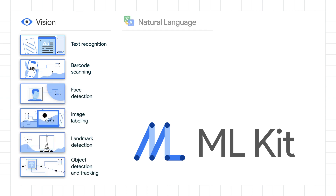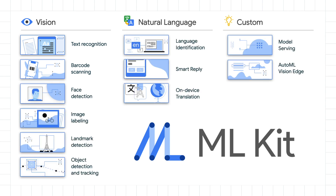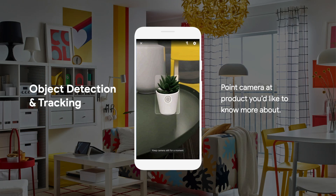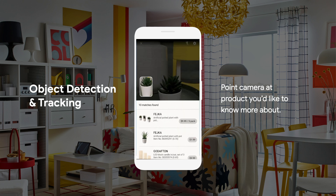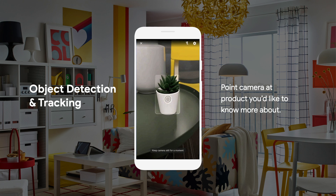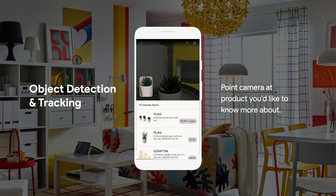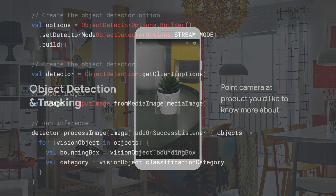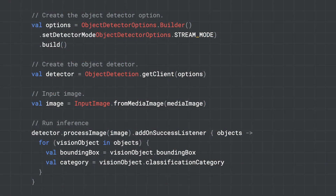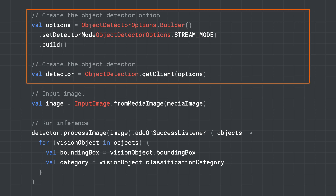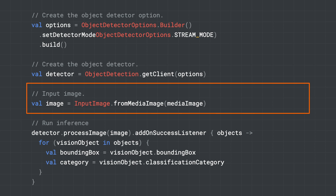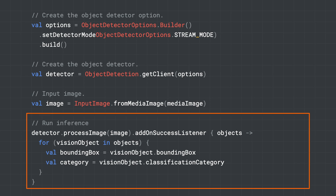For example, you can recognize text, detect objects, translate between languages, and many more — all on-device. Let me show you one example of an ML Kit API: the object detection and tracking API. You can point the camera at an object and the API will help you detect where the object is. Here's how you use the object detection API: you start by creating the object detector, then you convert the input image to the format required by the model, then you run inference with the model, and get back the bounding boxes of the objects in the image and the category of the object.